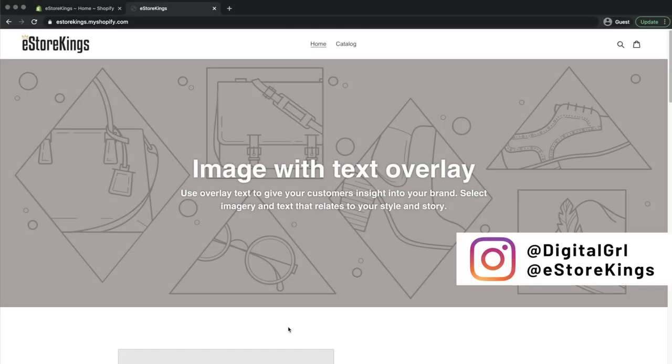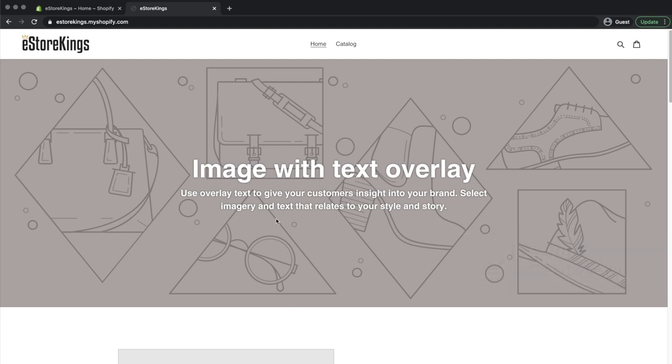Hi guys, it's Digital Girl here with eStoreKings.com. Today we're going to be looking at adding a favicon to your Shopify store.